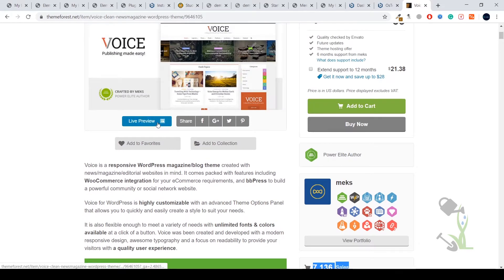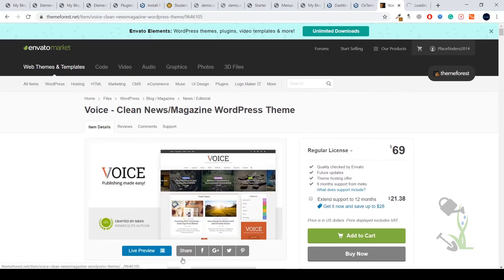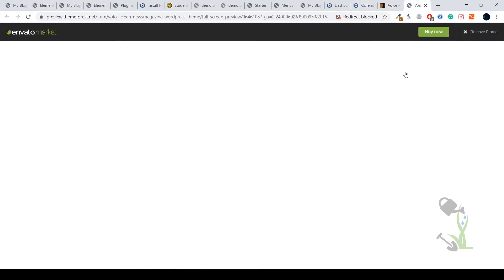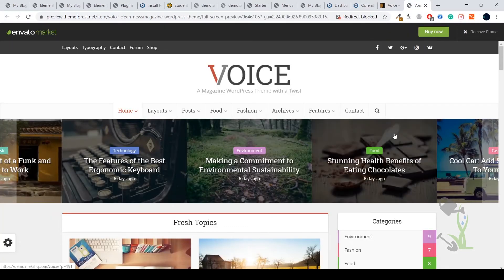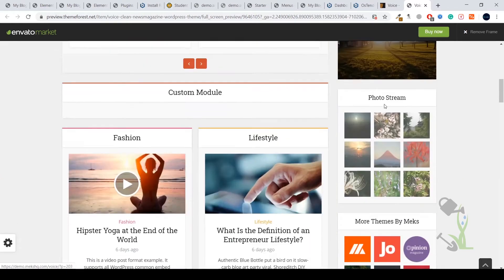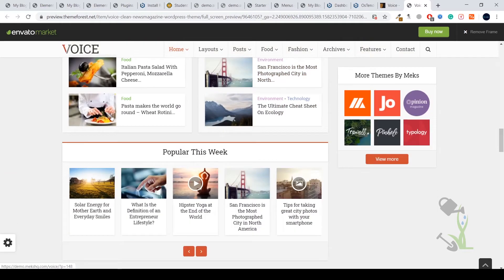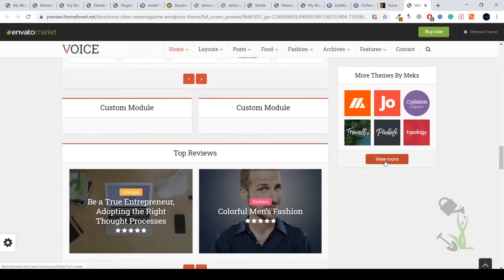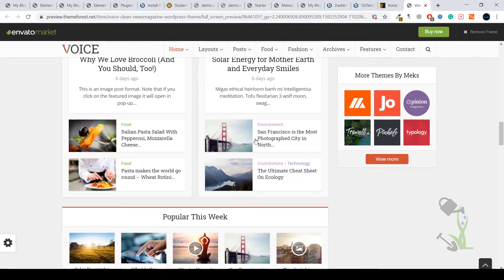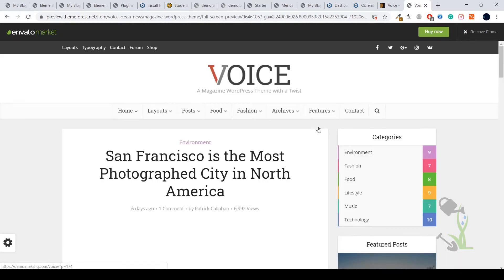We'll click on this live preview, then you will get to know about some features and functionalities the theme providers offer. As you can see, there are multiple categories and articles on the home page, and if you click on any article you will see how the blog post section looks.